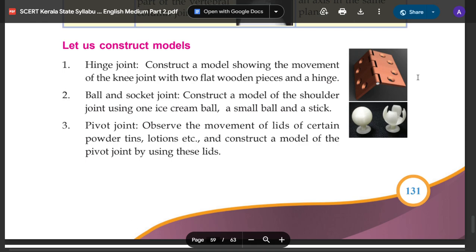We can also construct a model of the shoulder joint using one small ball, a stick, and an ice cream ball. That represents the shoulder joint. Next is the pivot joint.